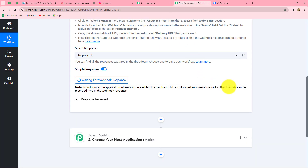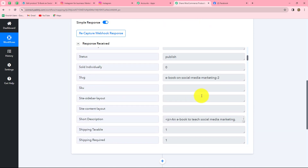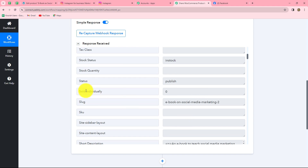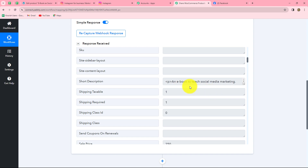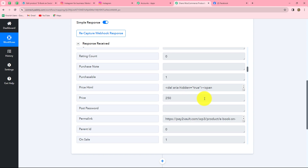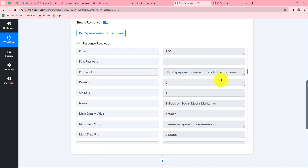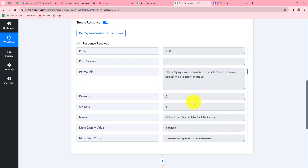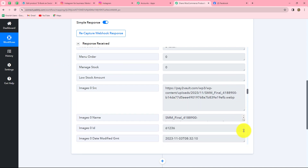Let's go back to Pabbly Connect and wait for the response. We have received the response, which contains all the details of the product — the name, status, stock status (in stock), description (an ebook to teach social media marketing), sale price (250), regular price, and all other details along with the permalink (product link) and the image URL. We will require all these details to create a new post on our Instagram account. This means we have successfully built an integration between our WooCommerce store and Pabbly Connect.